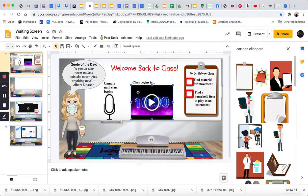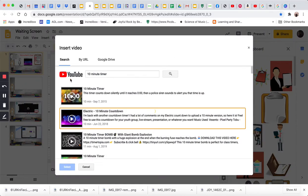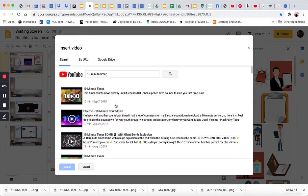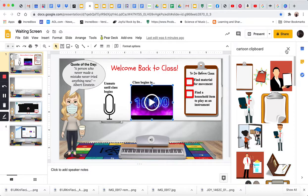To get the timer, I inserted a video and searched YouTube for a 10-minute timer. This one comes with music. So, I have this with music, but I didn't want to use this music.